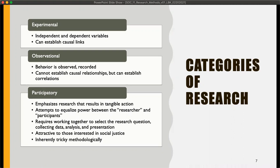Participatory research is something a lot of people don't even know really exists. It's focused on creating results that you can turn into action. Whatever you find in participatory research, the goal is to make a change.